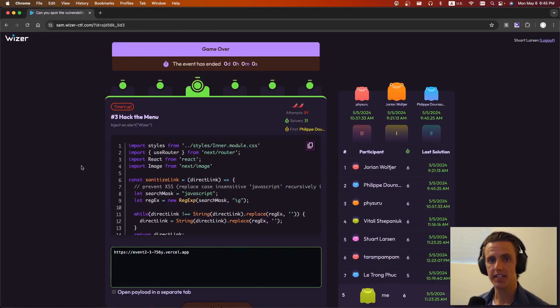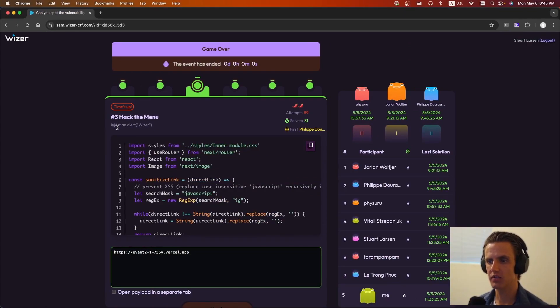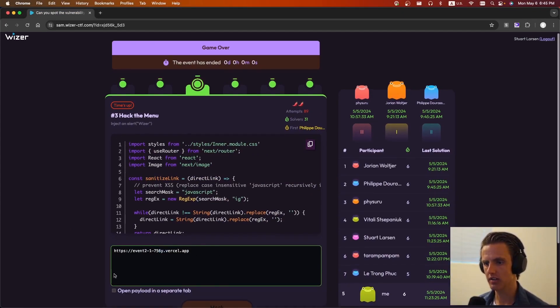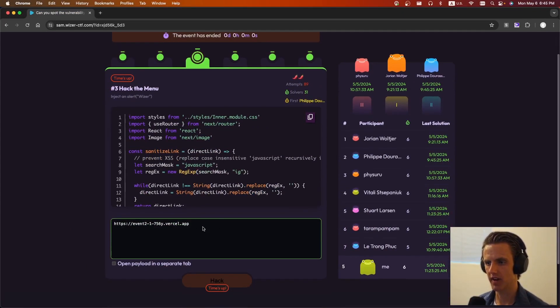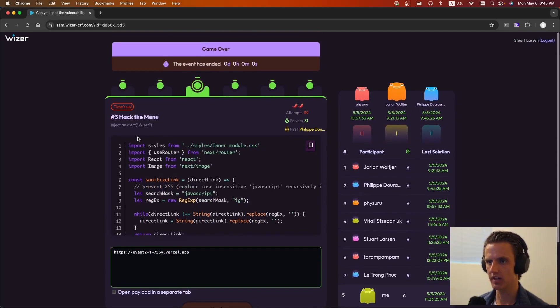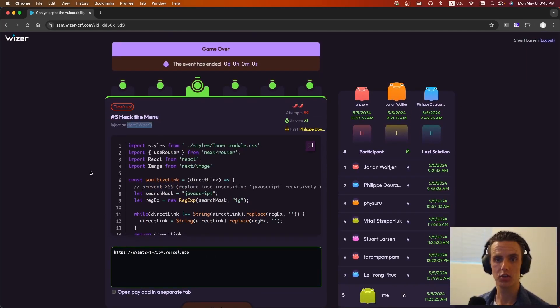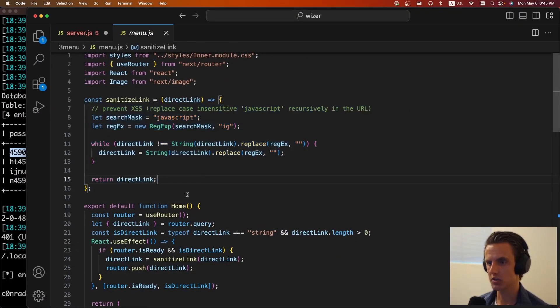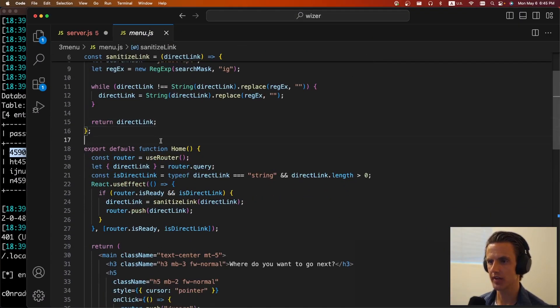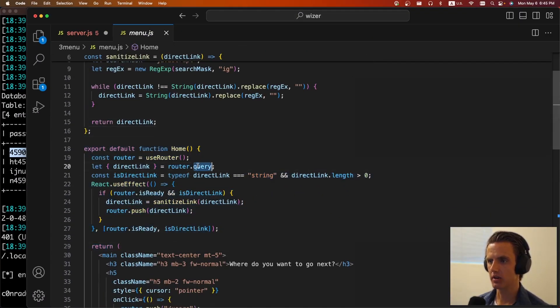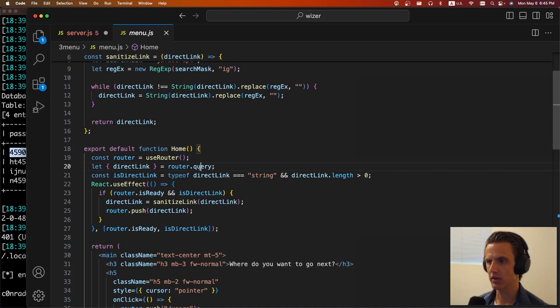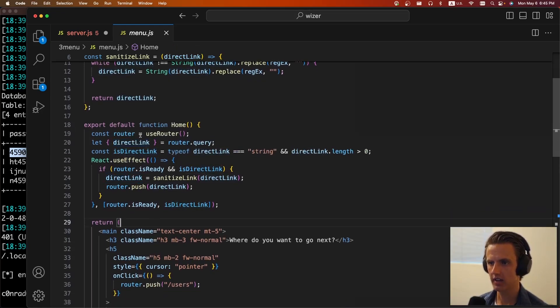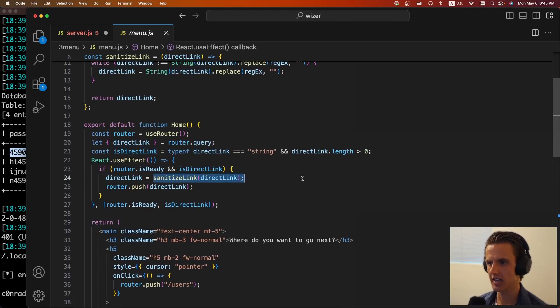The next challenge is hack the menu. And for this, we're supposed to inject an alert here and we're specifying a URL. We can't modify it now, but we can add query parameters to the end of this URL. So cool. We just need to get an XSS on this page. So if we copy the source code, we'll see it's a react app. As part of the react app, it's defining the home function. And from the query string, it's going to take a parameter called direct link. If it exists, it is going to sanitize the link and do a router dot push on that link.